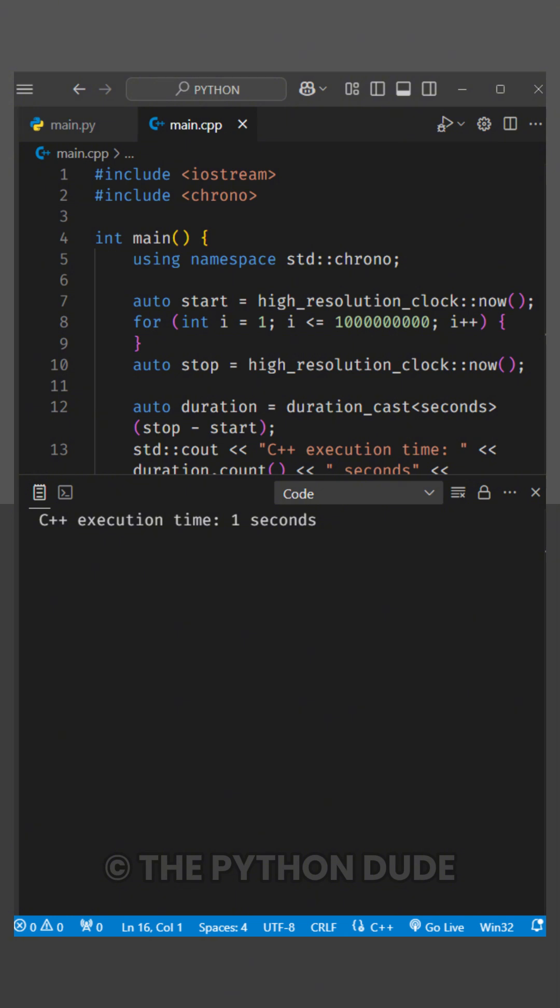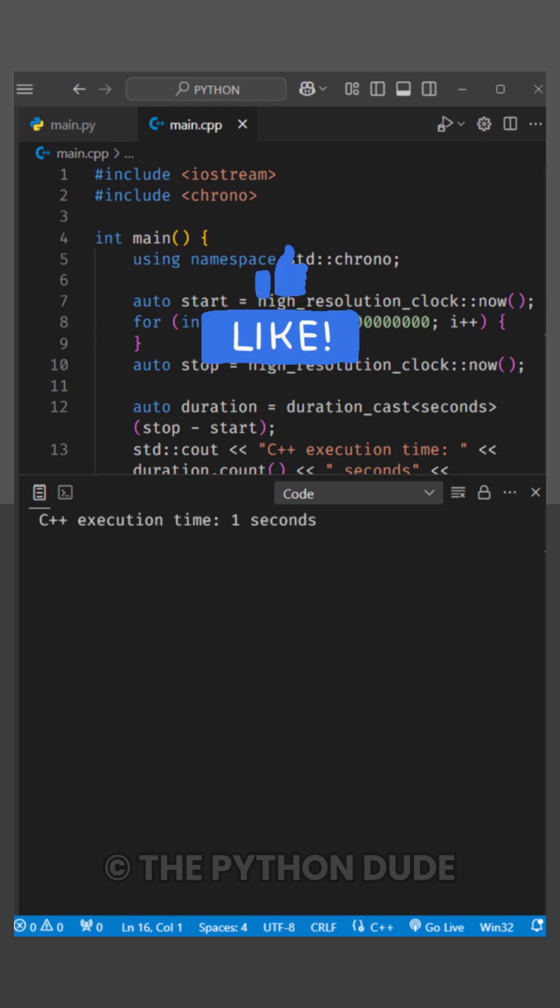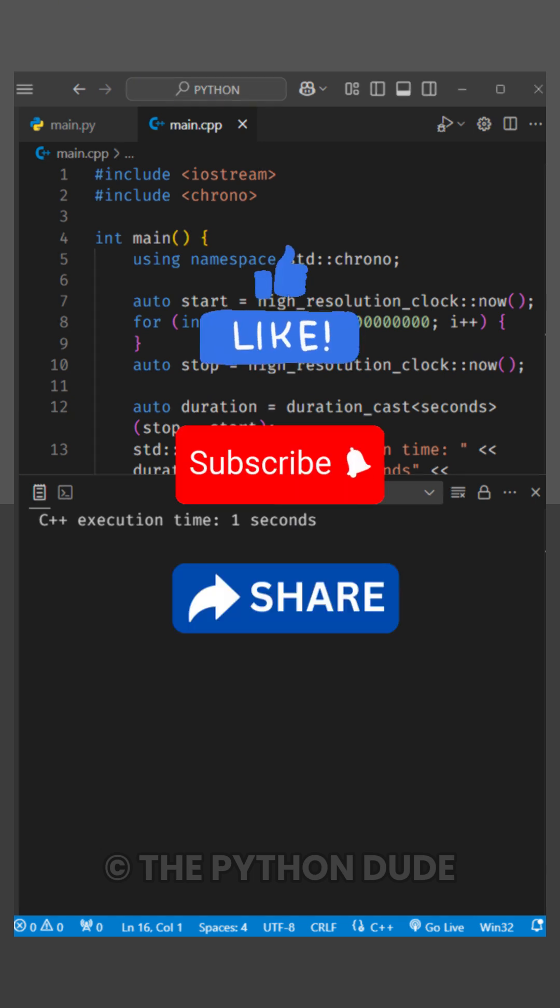Which language do you prefer for performance? Let me know in the comments below. Don't forget to like, subscribe, and share for more coding videos.